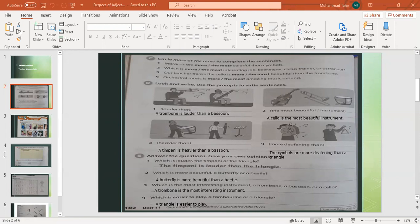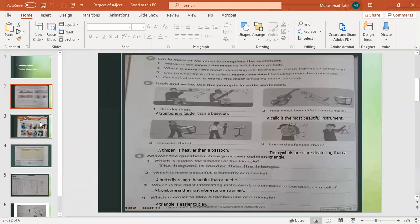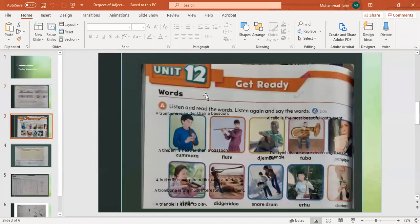Next: which is easier to play, a tambourine or a triangle? Of course, a triangle is easier to play. This part is done — now let's look at the next slide.